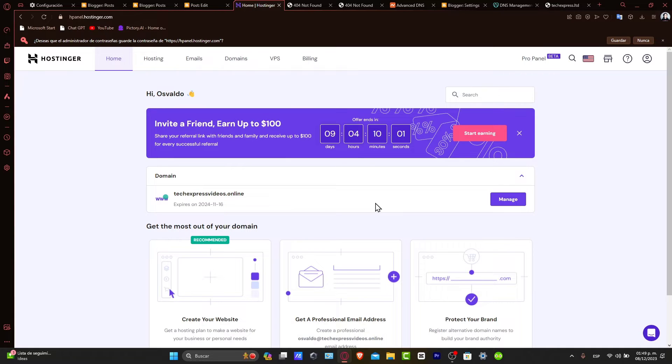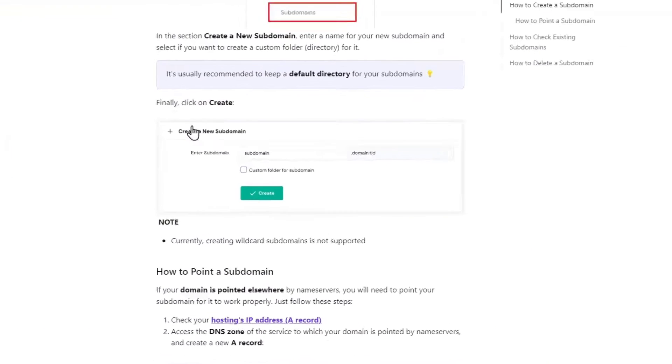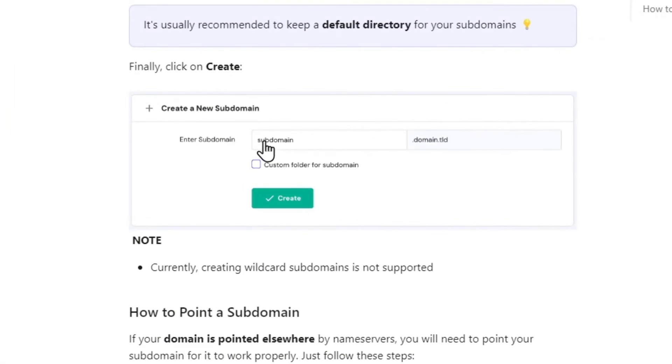Once we are in the subdomain section, click into new subdomain. You go to create a new subdomain, and there you go.